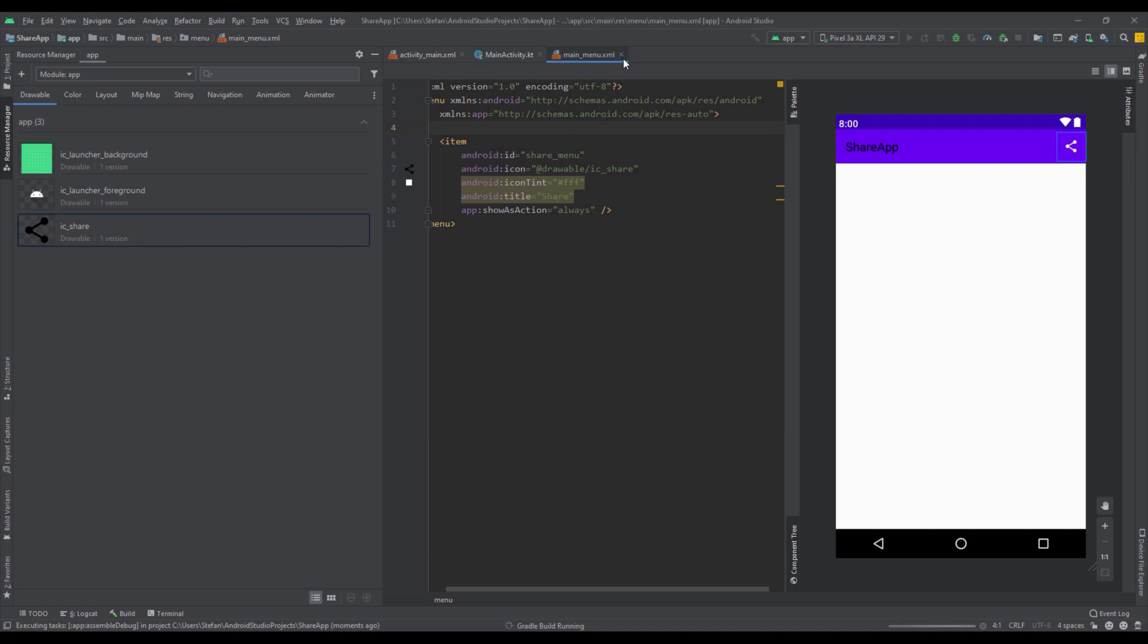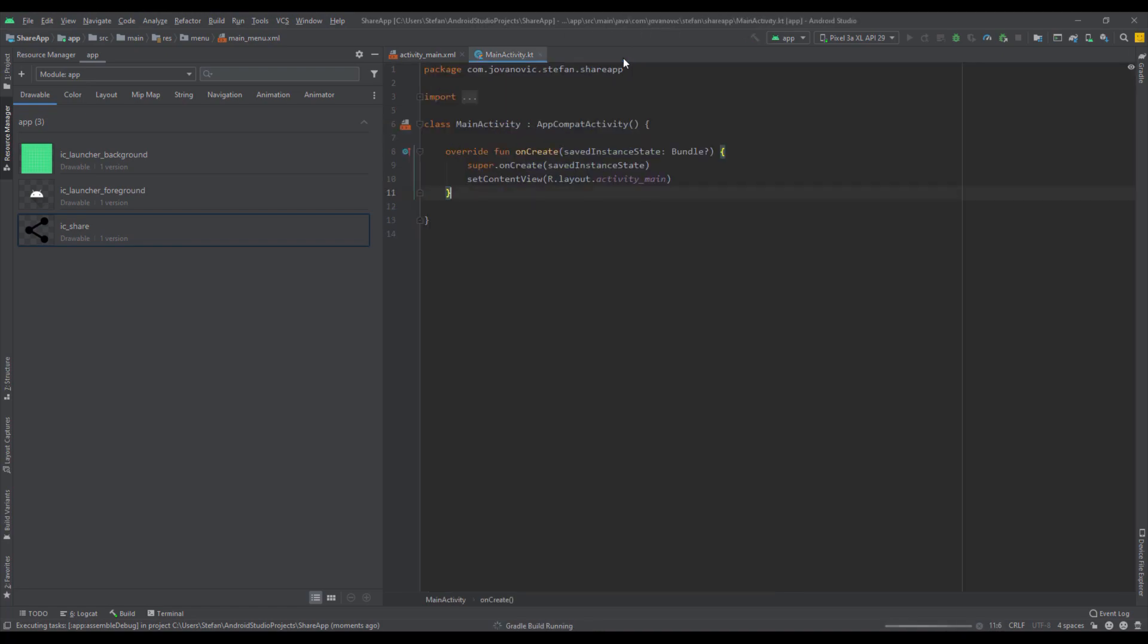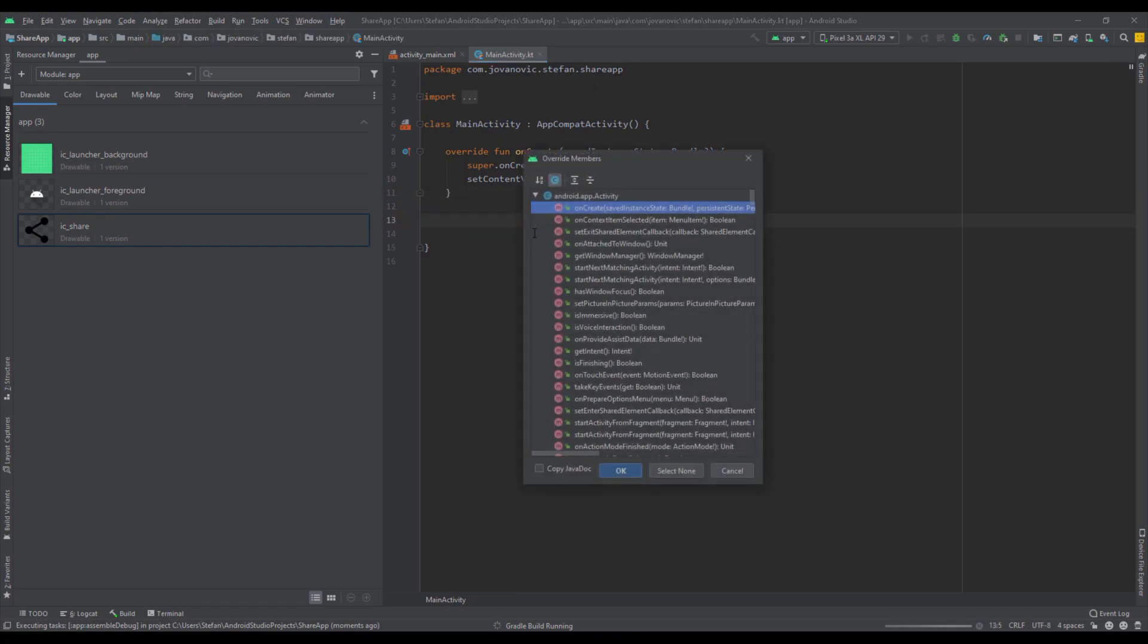So we can run the application in the background. And now let's close that and let's head over to our main activity.